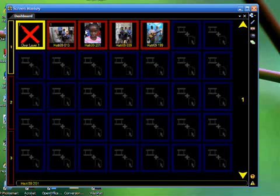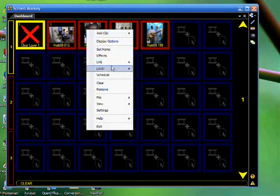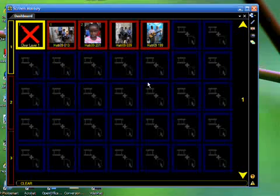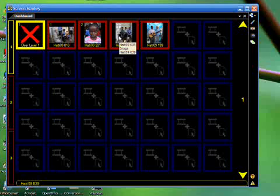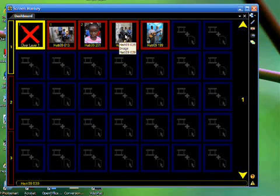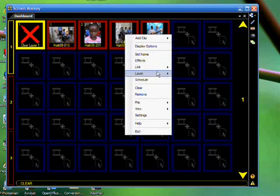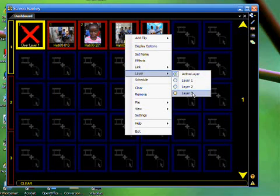Let's move to the second image. Right-click, go to Layers, and change it to Layer 2. There we go. And now, move to the third one. Right-click, choose Layer, and Layer 3.